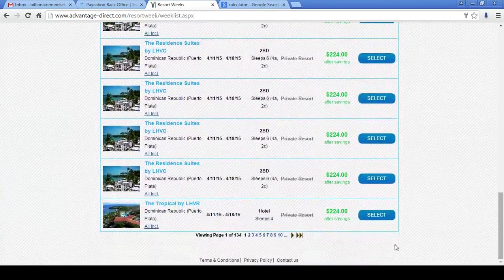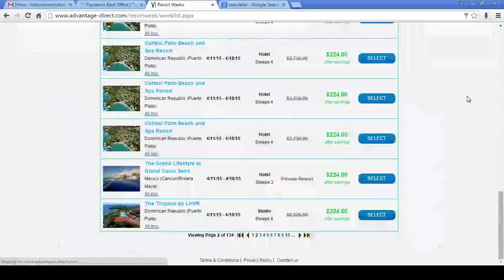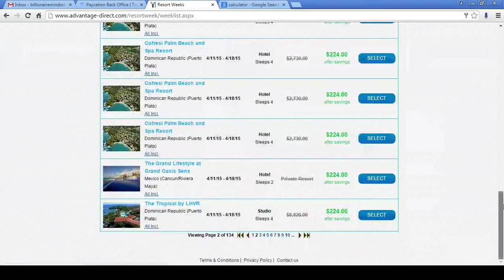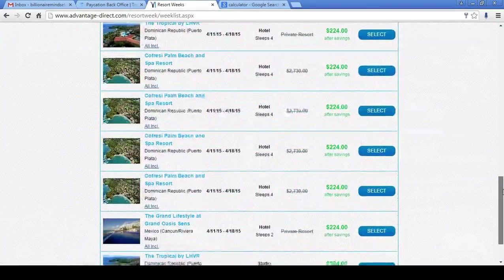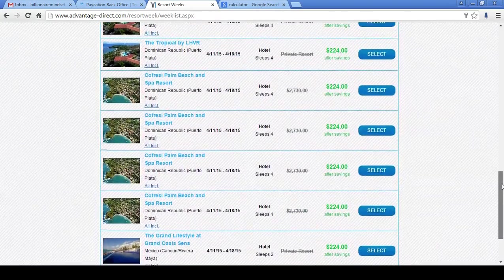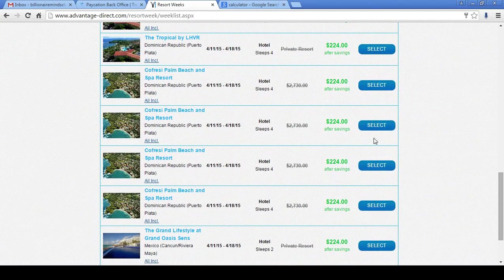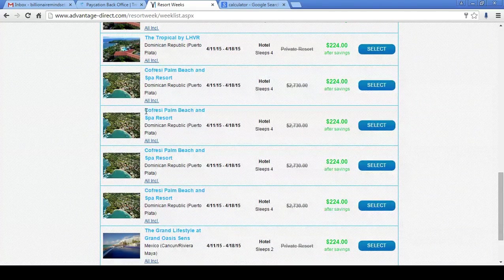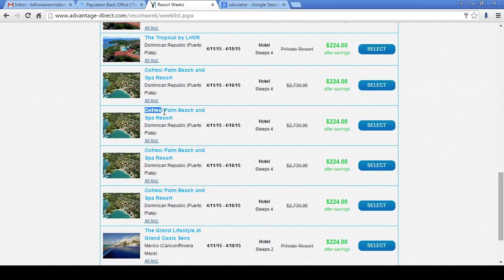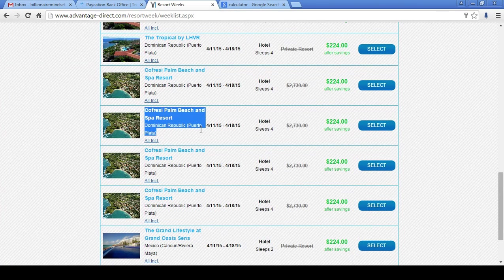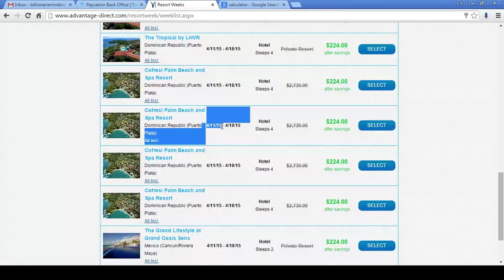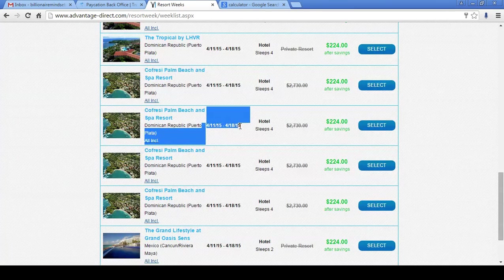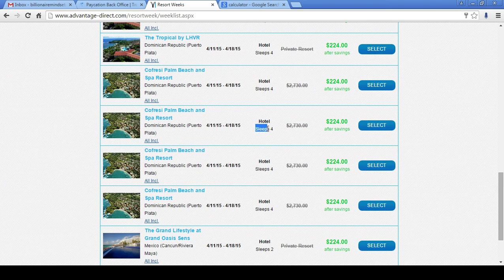You guys see these prices. They're ridiculous. And let's just take a look at one of them at random. Let's look at the Cofresi Palm Beach and Spa Resort in the Dominican Republic and Porta Plata. And this is for April the 11th, 2015 through April the 18th, 2015.